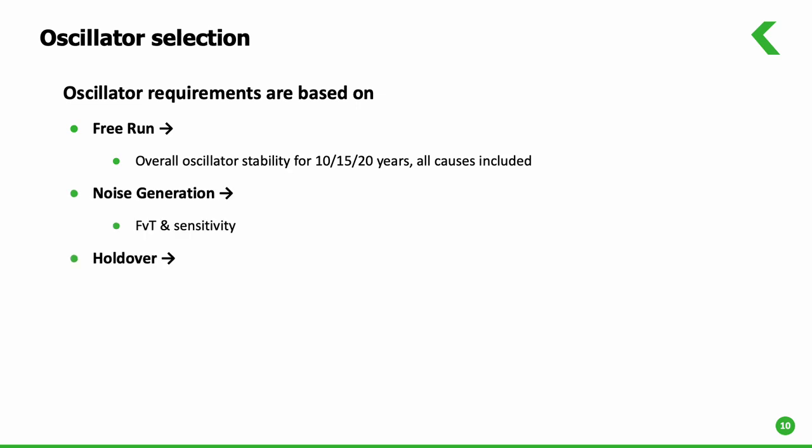The wander generation of the system is determined partly by the servo implementation and mainly by the oscillator stability for short to medium term, which again maps into the temperature performance and sensitivity.